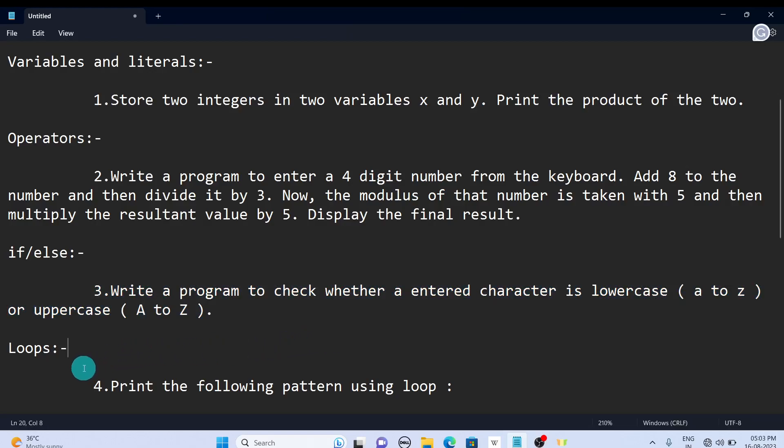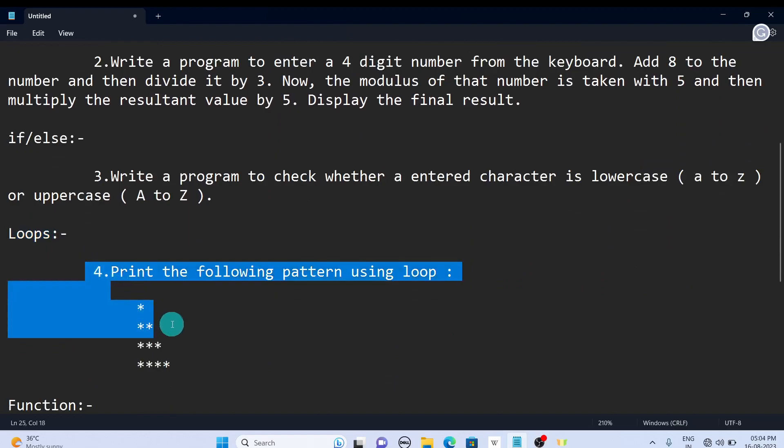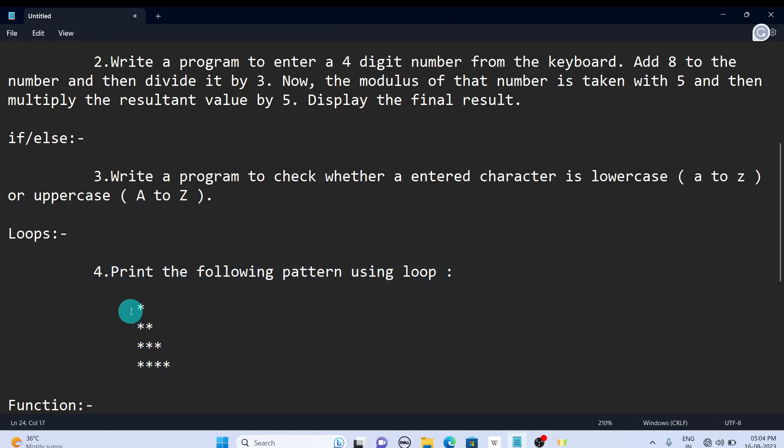The next concept is loops, and this is the most famous concept for beginners in loops. Print the following pattern using loops—these star patterns you need to print.